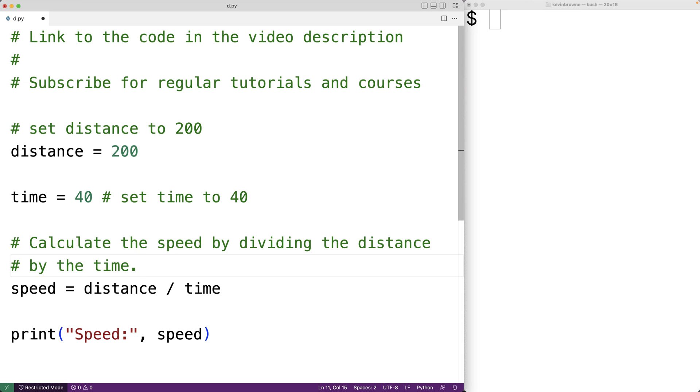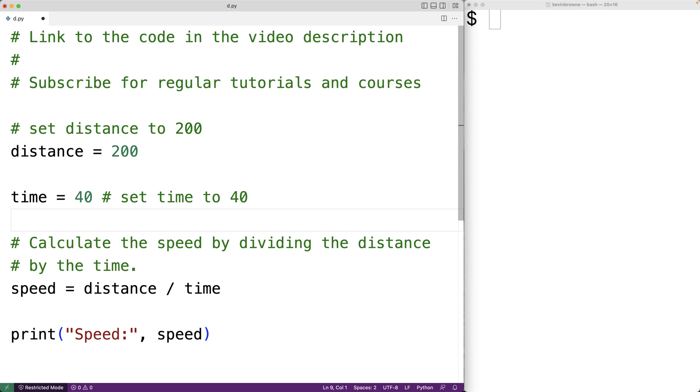And here we have a multi-line comment. And all we've done is put a number sign character at the start of each line. And that's one way to do it.